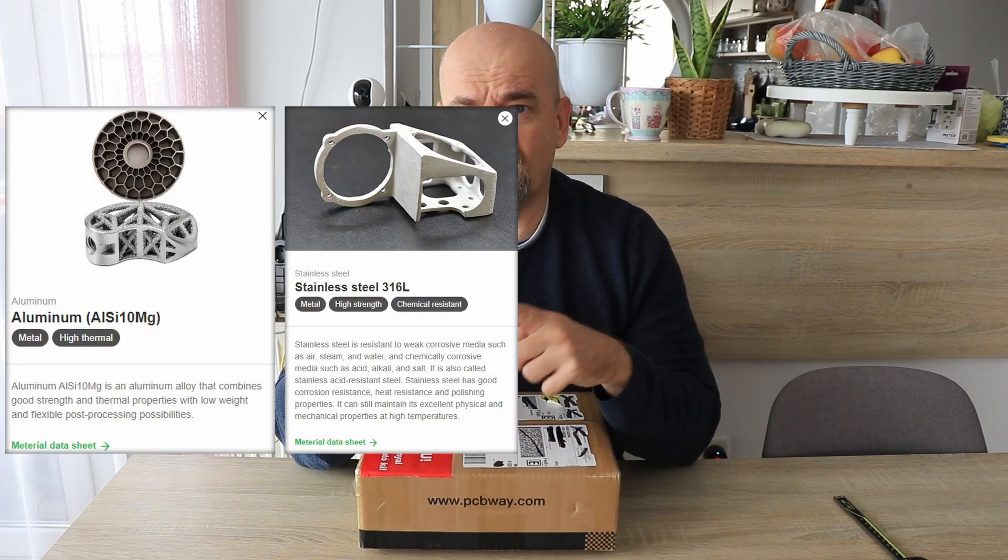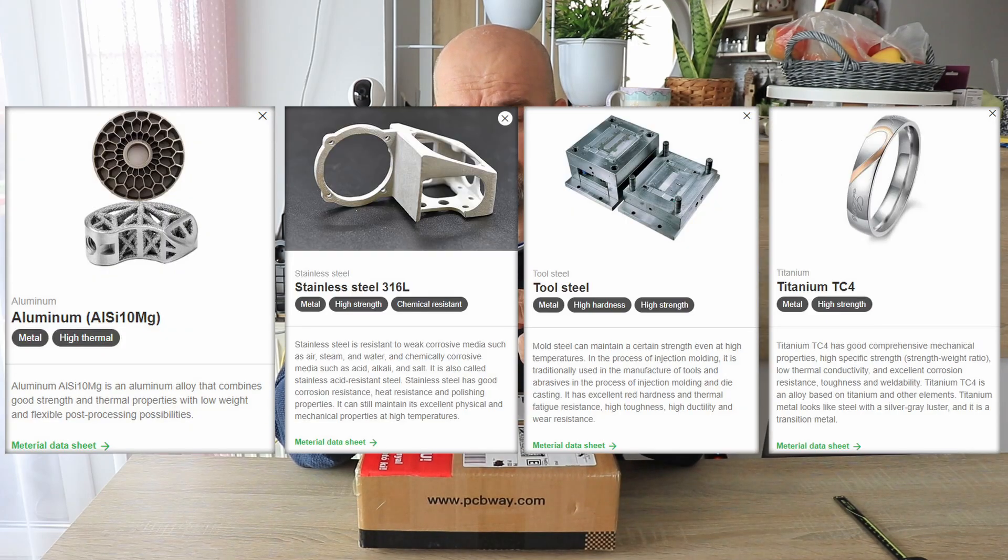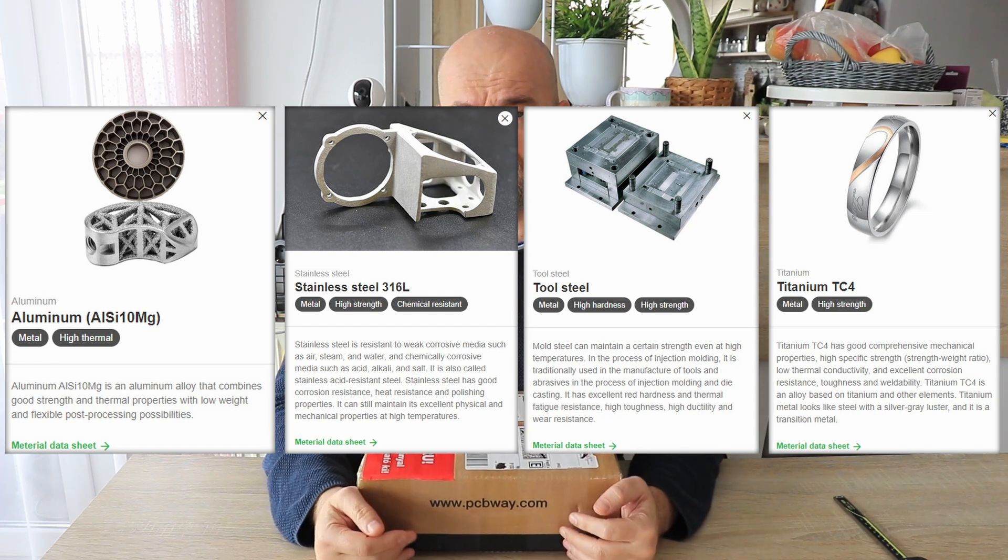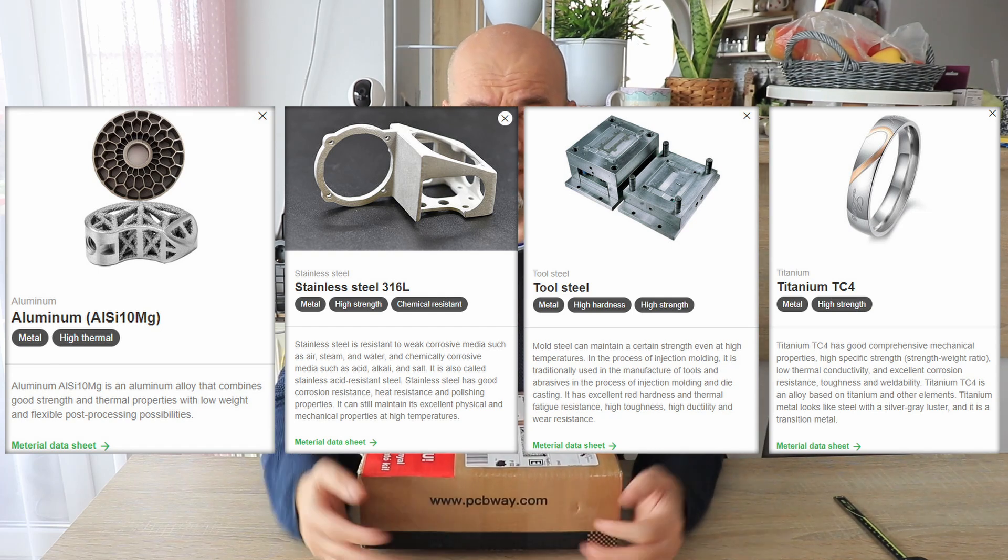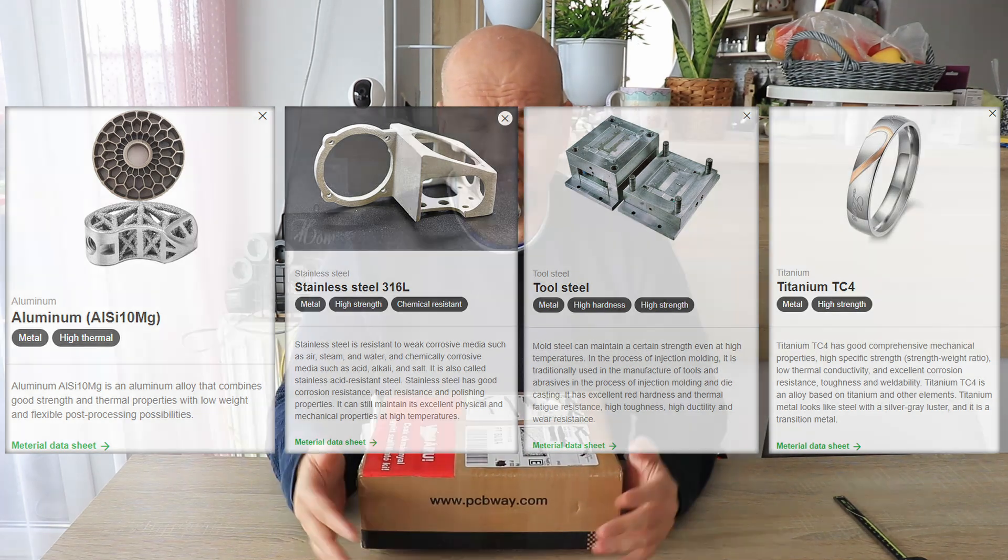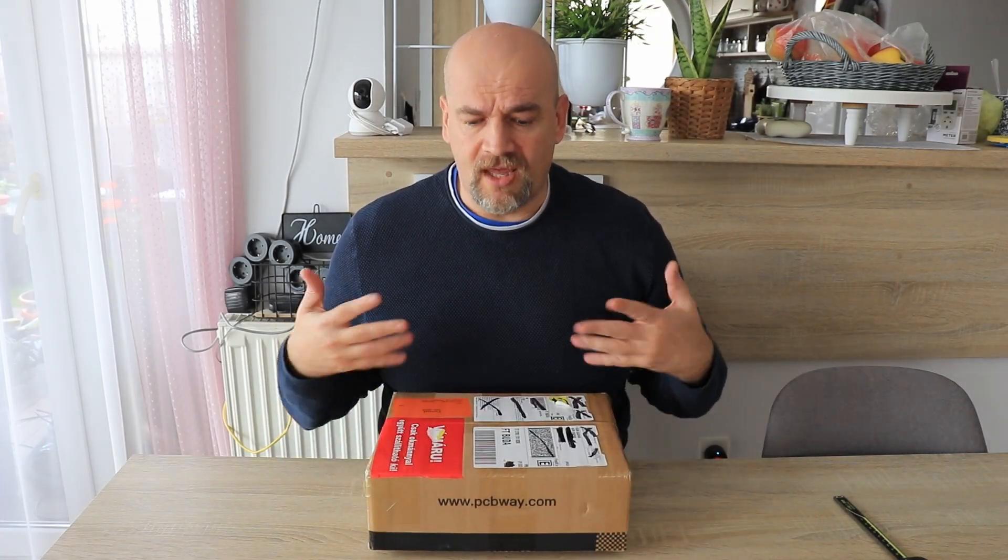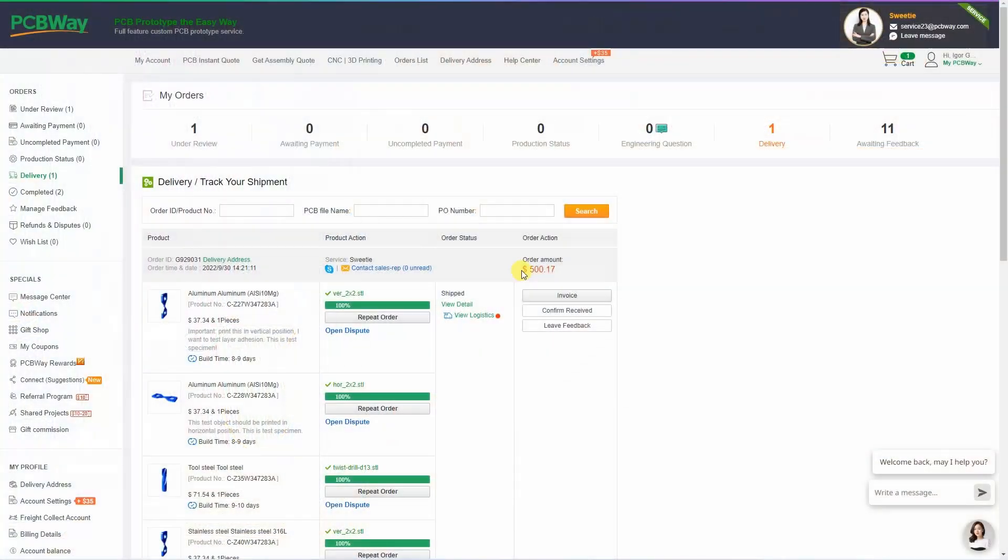Now I noticed on their website they have four different materials: aluminum, stainless steel, tool steel, and titanium. But I got for this video a budget of 500 dollars. This is not a sponsored video, I got this package for free, but if I had to pay for this order it would be 500 dollars.